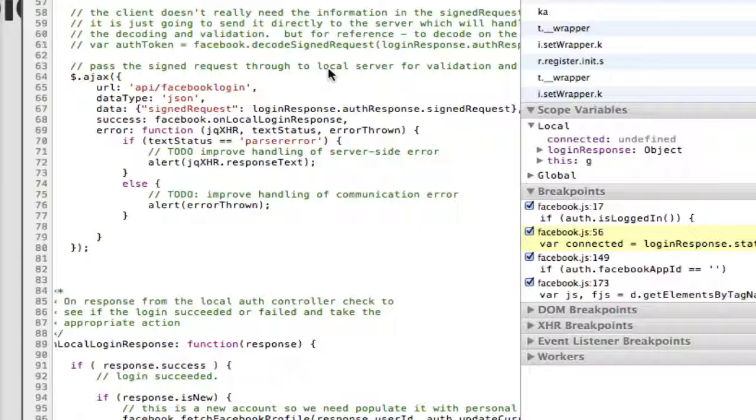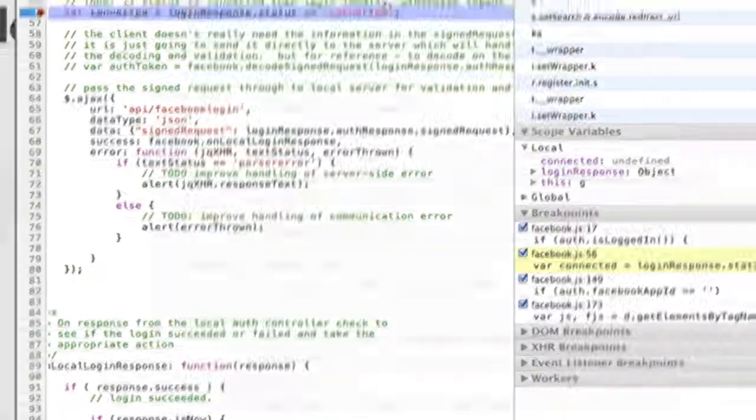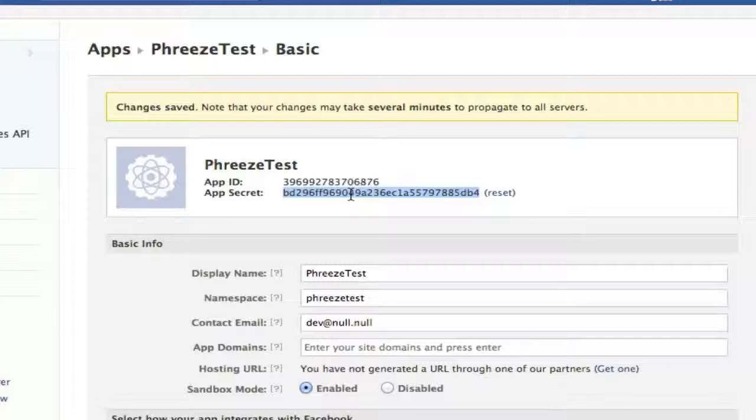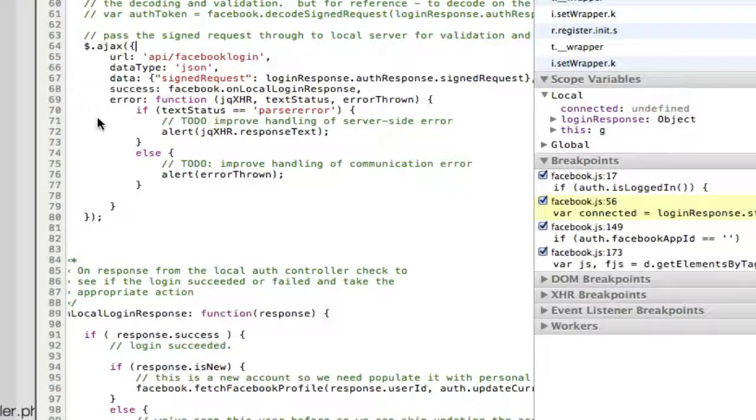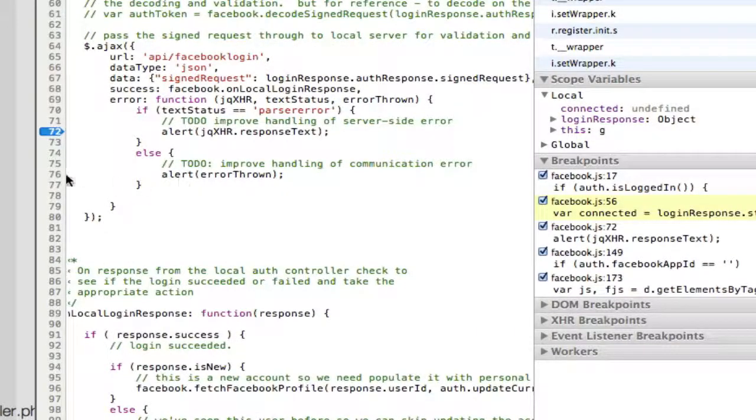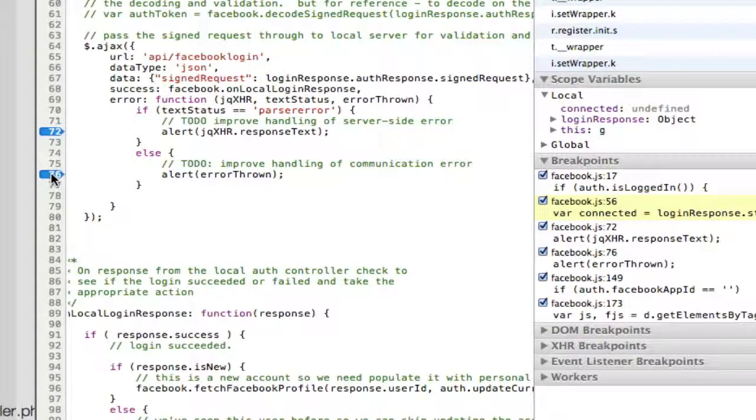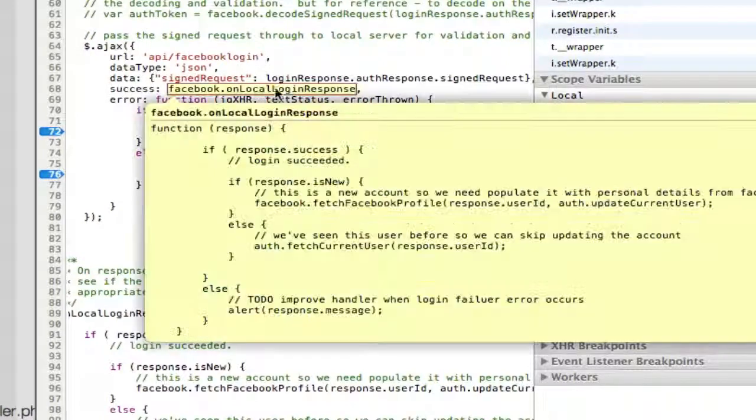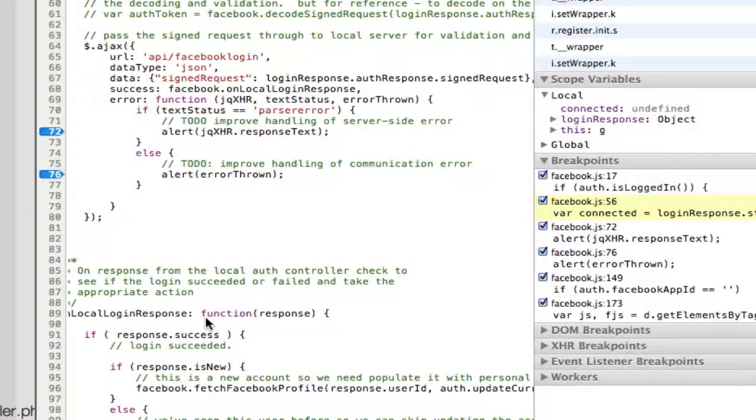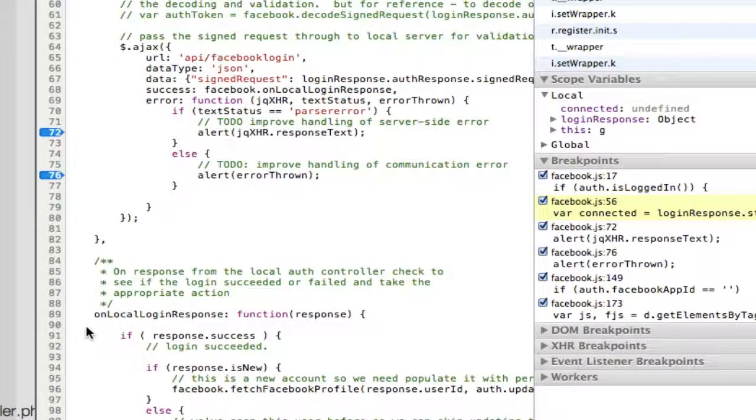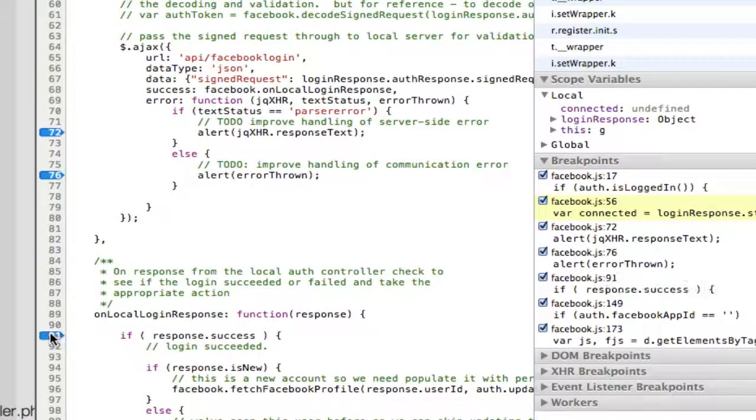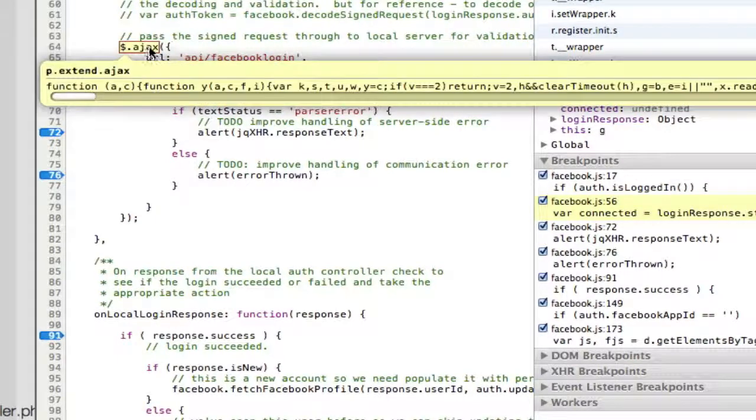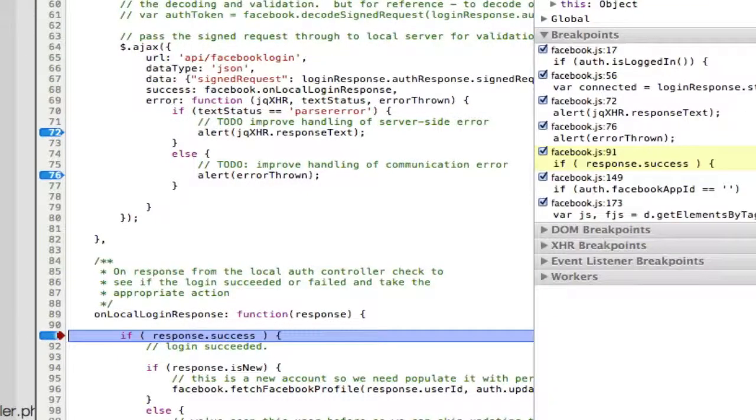Because the only two people that have our app secret, once again, this secret is me and Facebook. Those are the only two people that have it. I'm going to set some breakpoints for when this is complete. Actually we have two possible errors that could happen. And then we have on success facebook.onlocal login response which is right here. So another handler. I'm going to set another breakpoint. But first of all what I'm going to show you, this Ajax post, what it's going to do, we'll go ahead and run it. We're there.